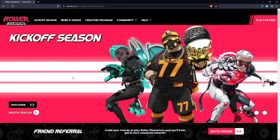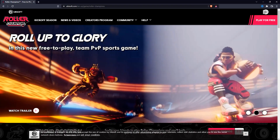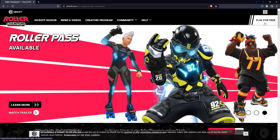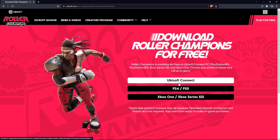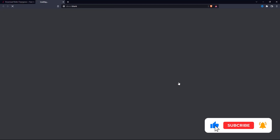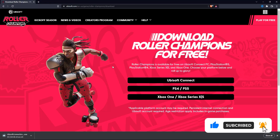So when you are on this website, what you want to do next is click on this play for free button at the top right. And then click on Ubisoft Connect, and it will download the installer of the game to your PC.